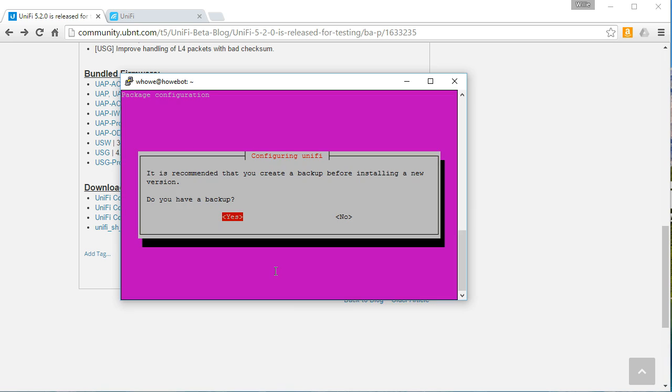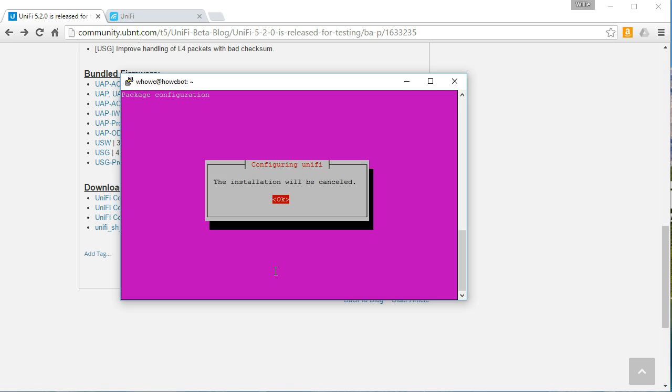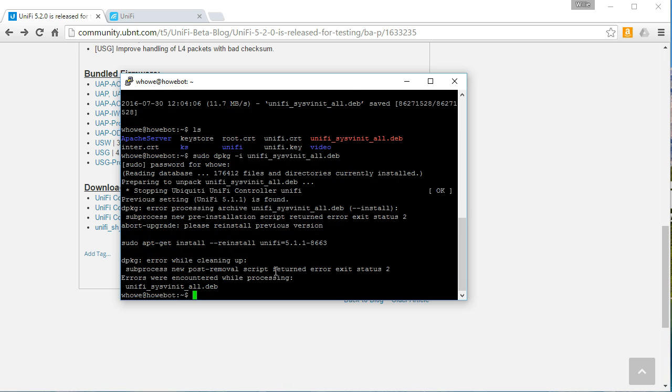Do you have a backup? Is it recommended that you create a backup? No, I don't. The installation will be canceled. Okay.